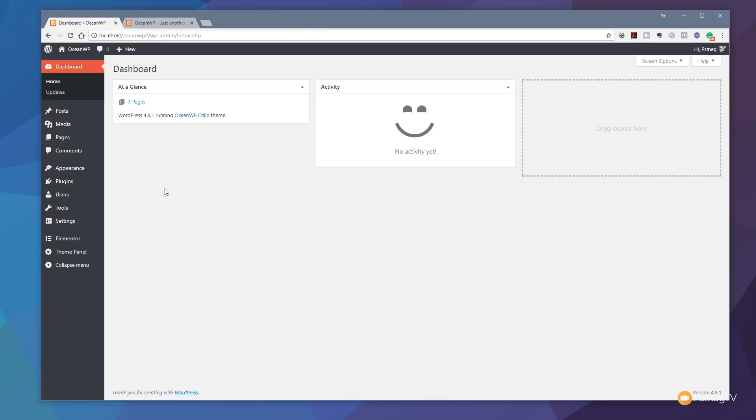We're going to be using Elementor to create the header template. You can use the pro or free version — nothing covered in this video requires the pro version. However, if you do consider purchasing the pro version, please use the affiliate link in the description below, which gives us a small percentage of every sale to help support the channel. Anyway, let's crack on and start creating these templates.